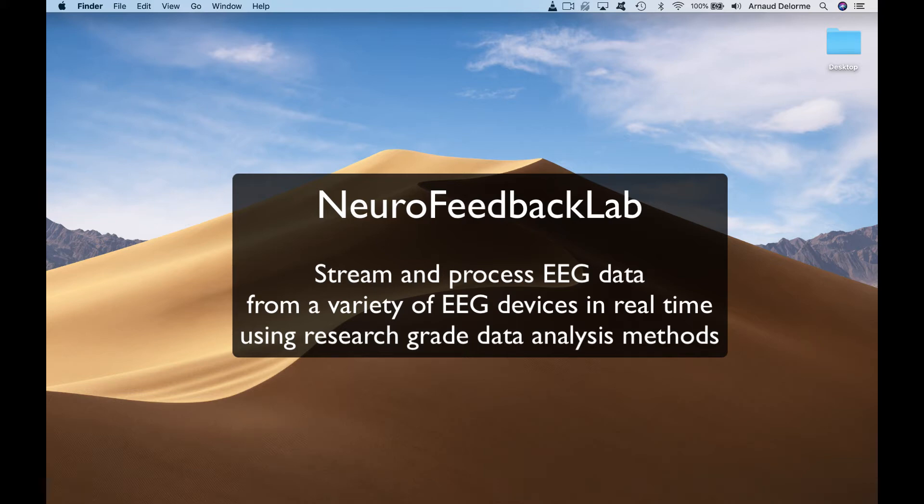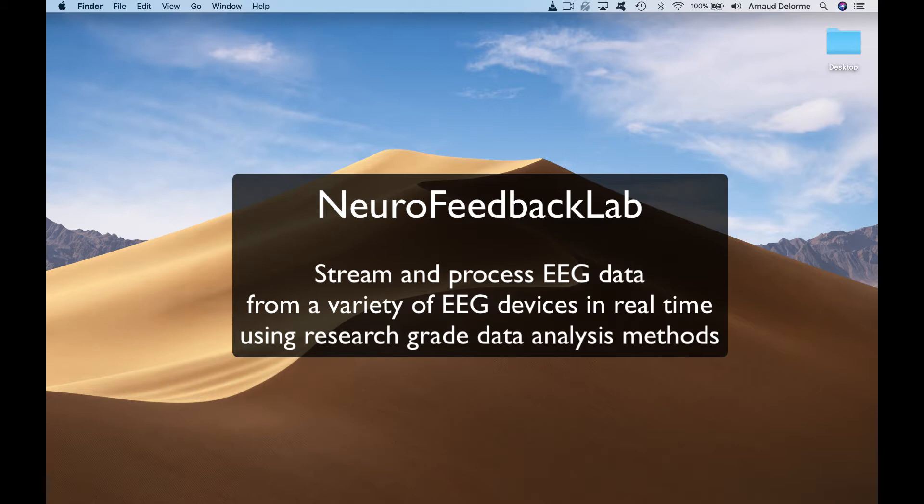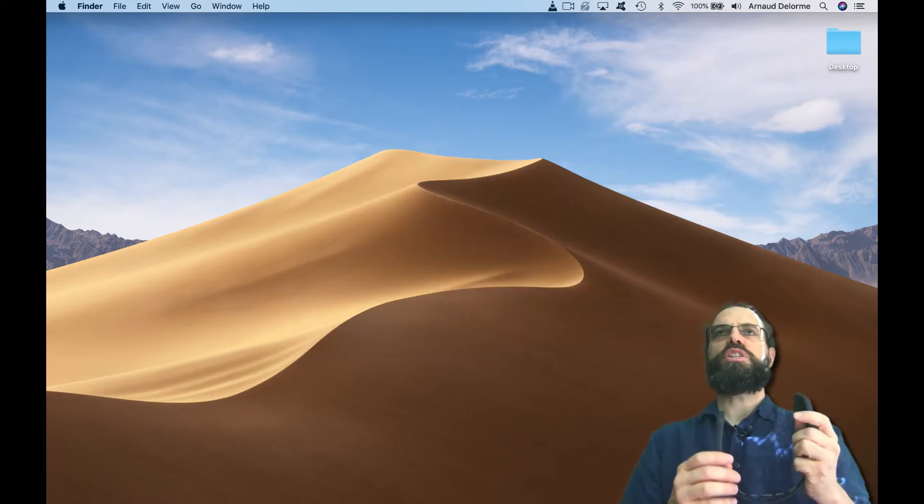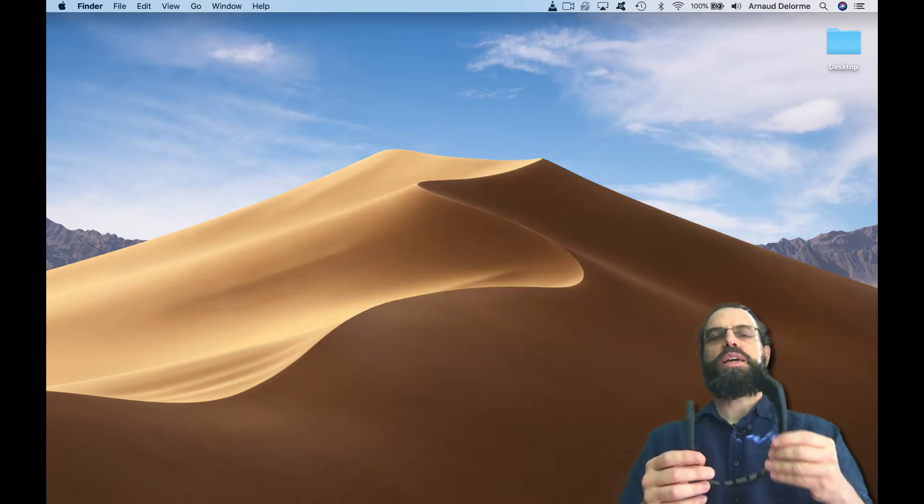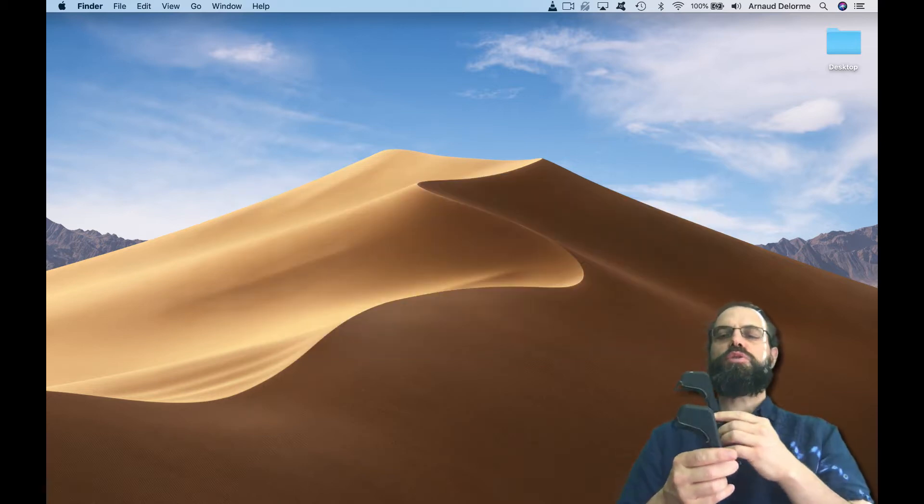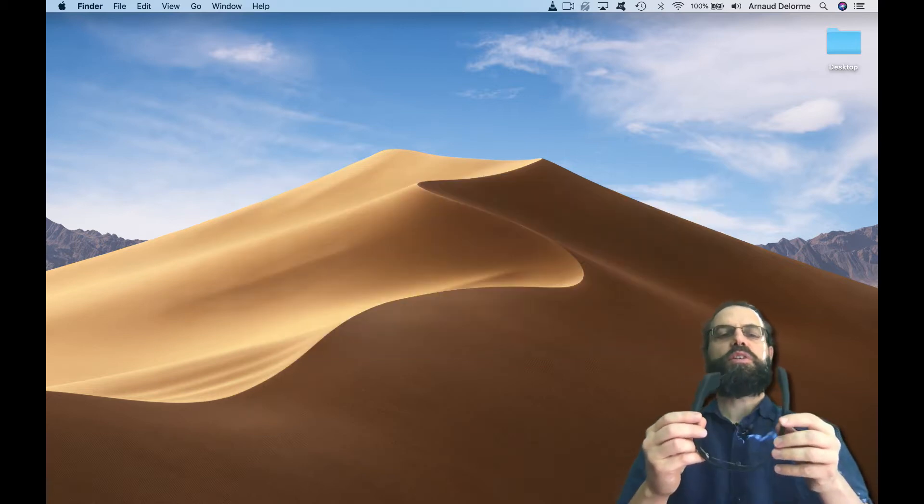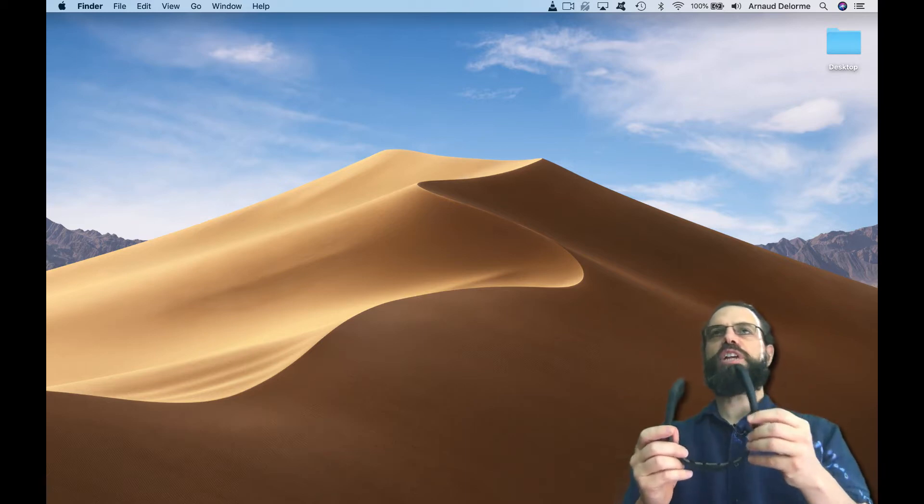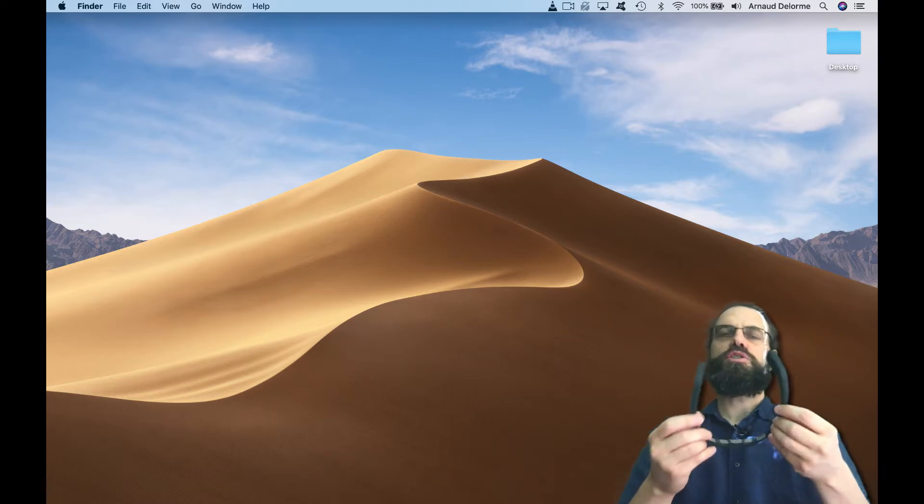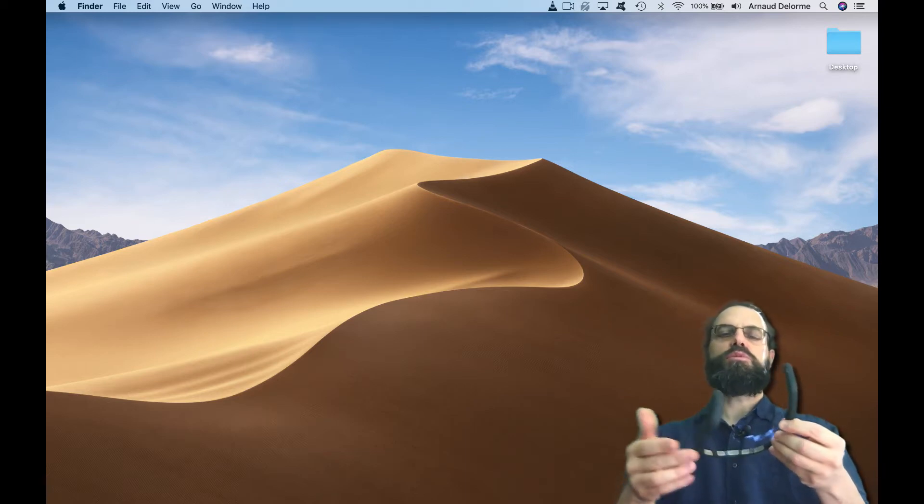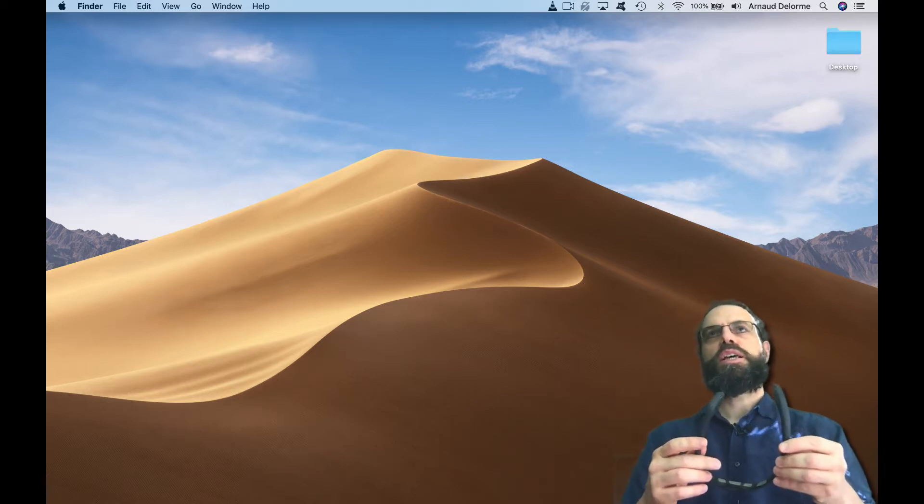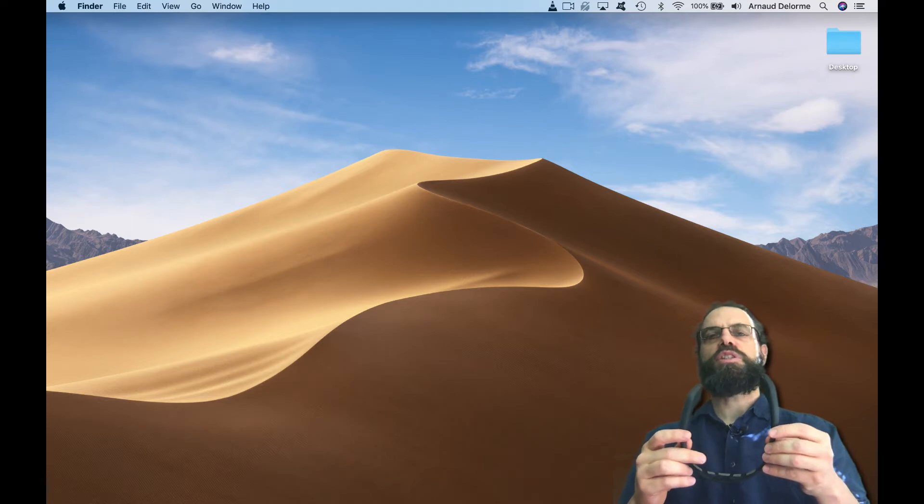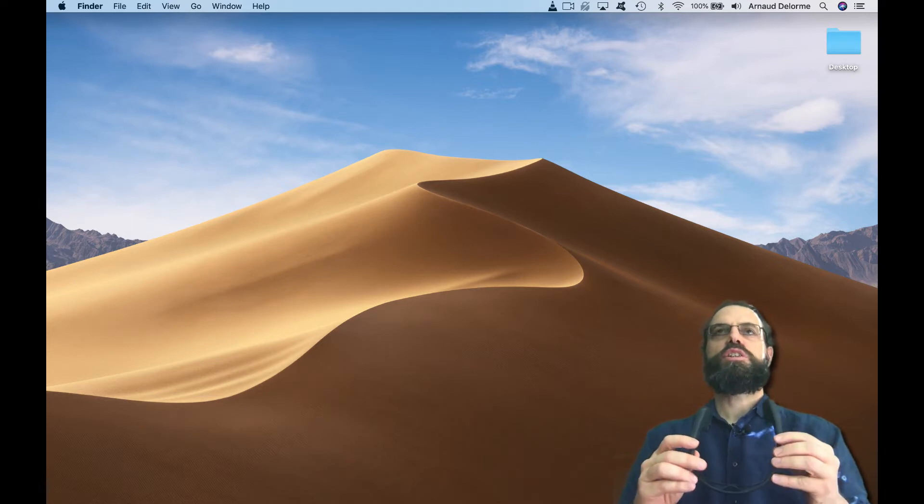Hello, my name is Arnold Delorme and I'm going to show you how to use a program I made called Neurofeedback Lab to record from EEG devices and do processing and feedback in real time. It's a free program, so we'll see how to install and use it. I'm going to do a demo with a Muse headset, though it works with many different headsets.